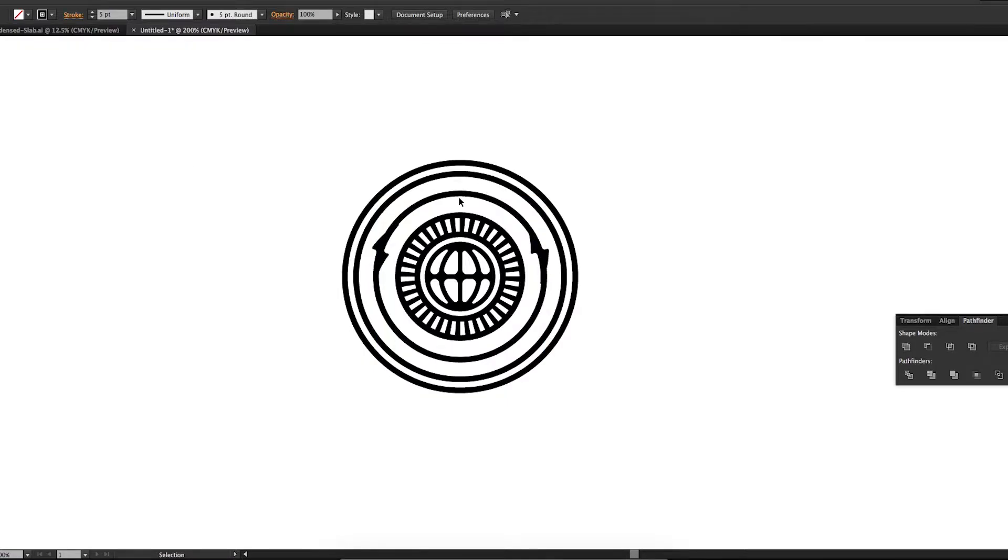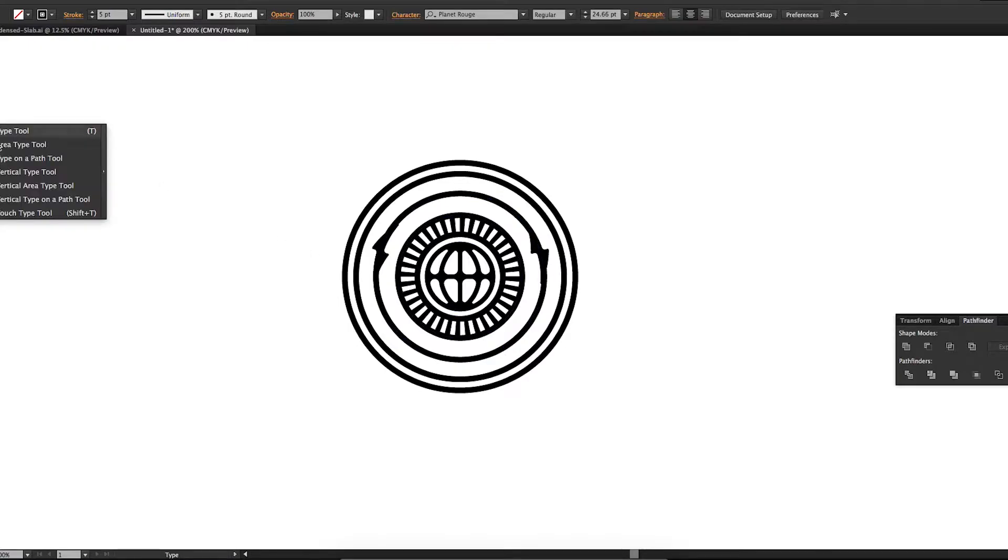And to type on a path or any path, but in this case a circle, just hold down the type tool on the sidebar here and you'll find the type on a path tool.